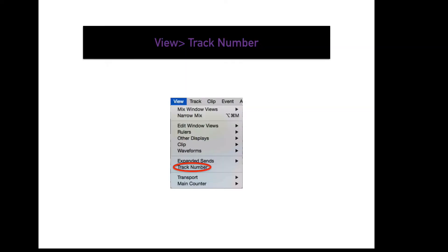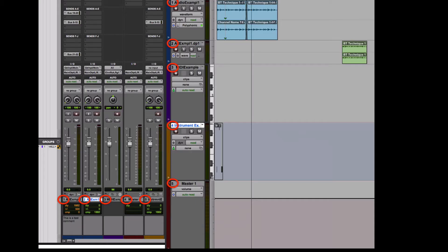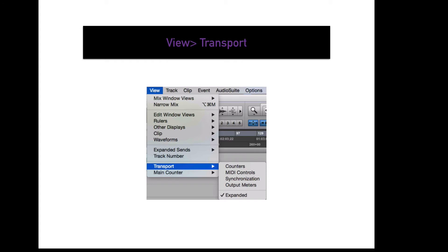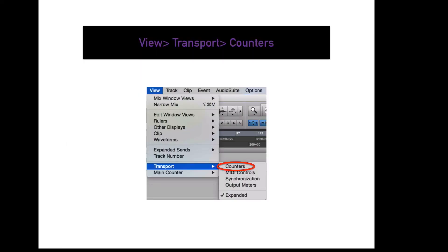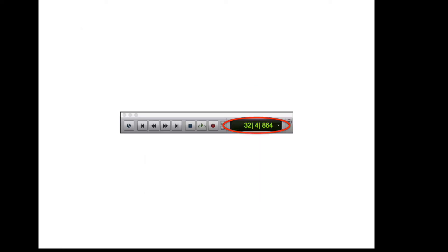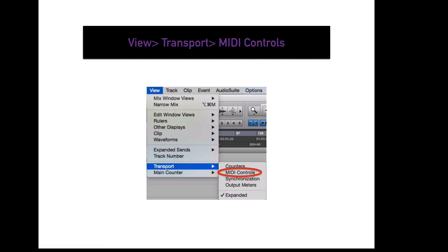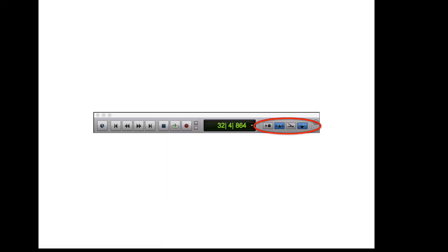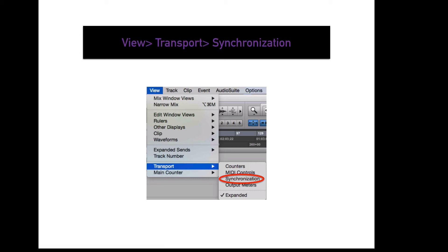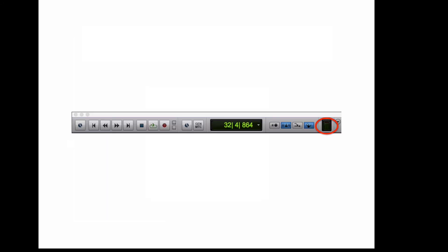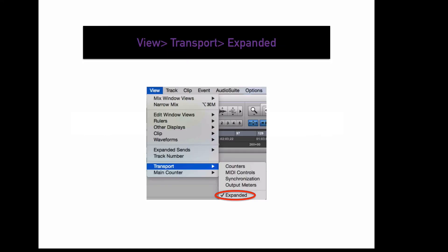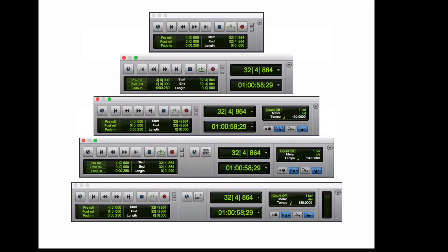To display track numbers in both edit and mix windows, go to View, Track Number. This will numerically label all of your channels in the order they are in. The View menu can also change how your transport window is displayed. To open your transport window, go to Window, Transport, or press Command-1 on the number pad. To view counters on your transport, go to View, Transport, Counters. To view MIDI controls, go to View, Transport, MIDI Controls. To view synchronization buttons, go to View, Transport, Synchronization. To display output meters, go to View, Transport, Output Meters. To display an expanded version of the transport, go to View, Transport, Expanded.